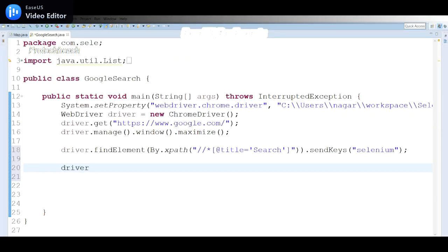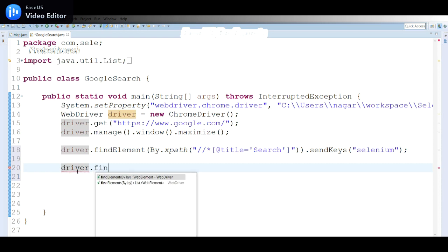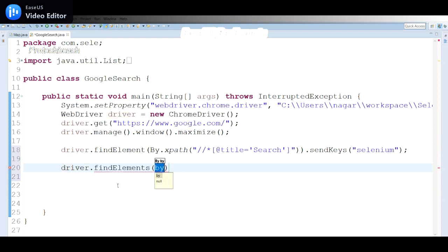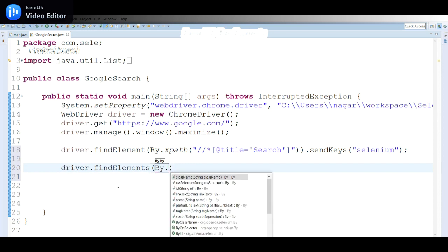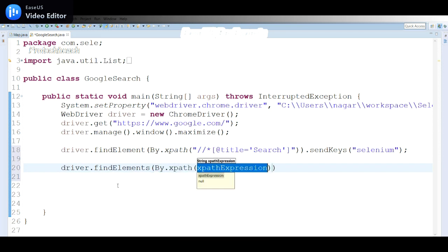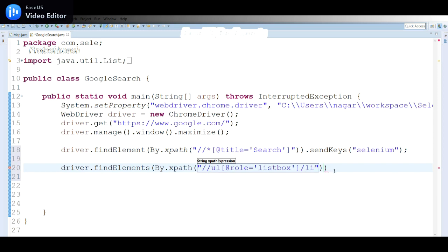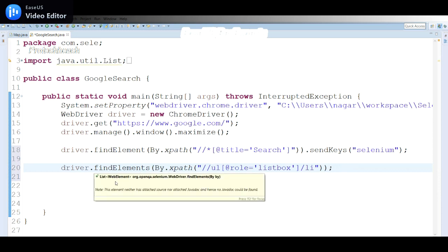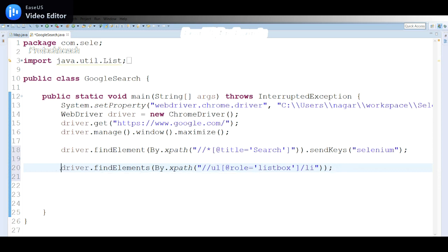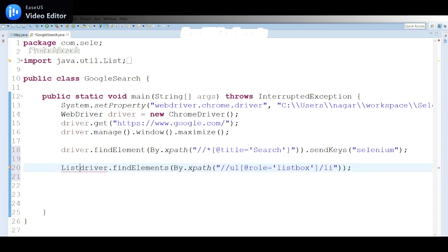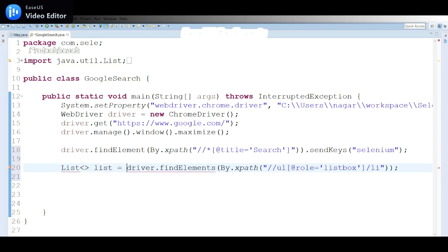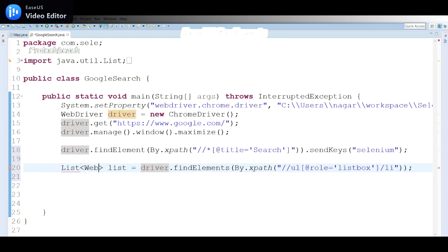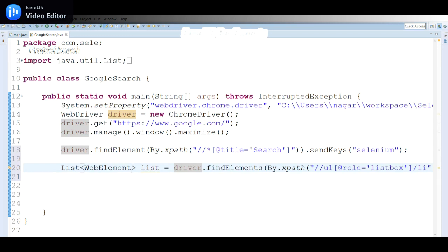Driver.findElements - because multiple elements I need to fetch - so By.xpath, using the list value to complete this. What it returns is a list of WebElement. Let me save the same: List of WebElement. We need to import List and WebElement as well.